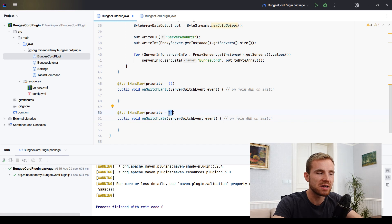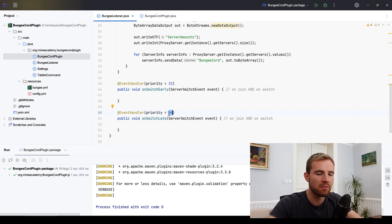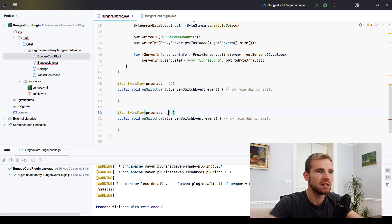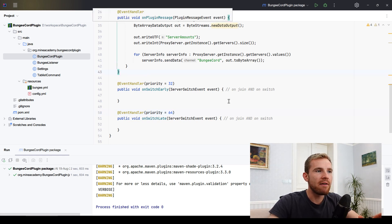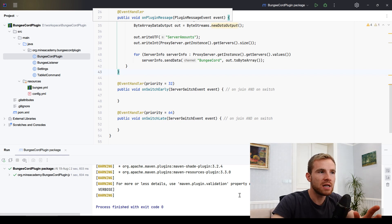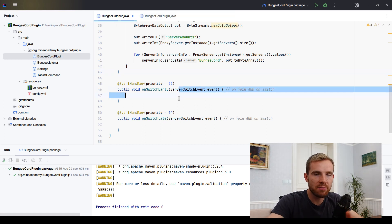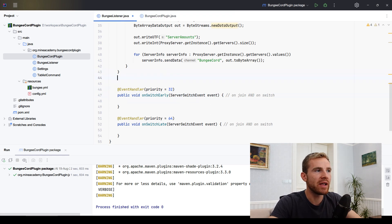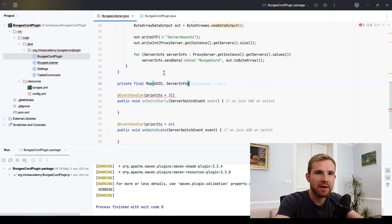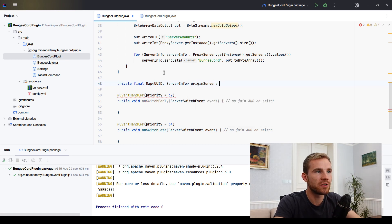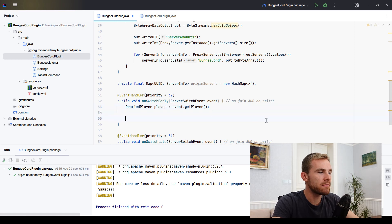The priority here is not the same as in Bukkit. In Bukkit you pick from six enum values, but here it uses a byte, so you can go from 0 to 127. We can also observe that every time a player joins this event fires, and every time a player switches servers this event fires too. We can use that to store the player's origin server in a HashMap.